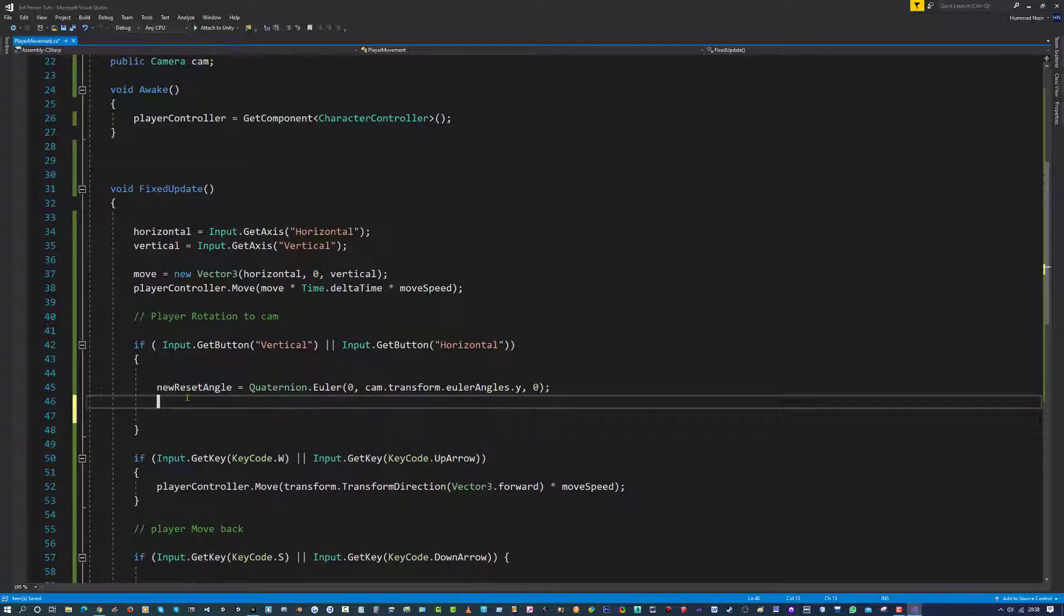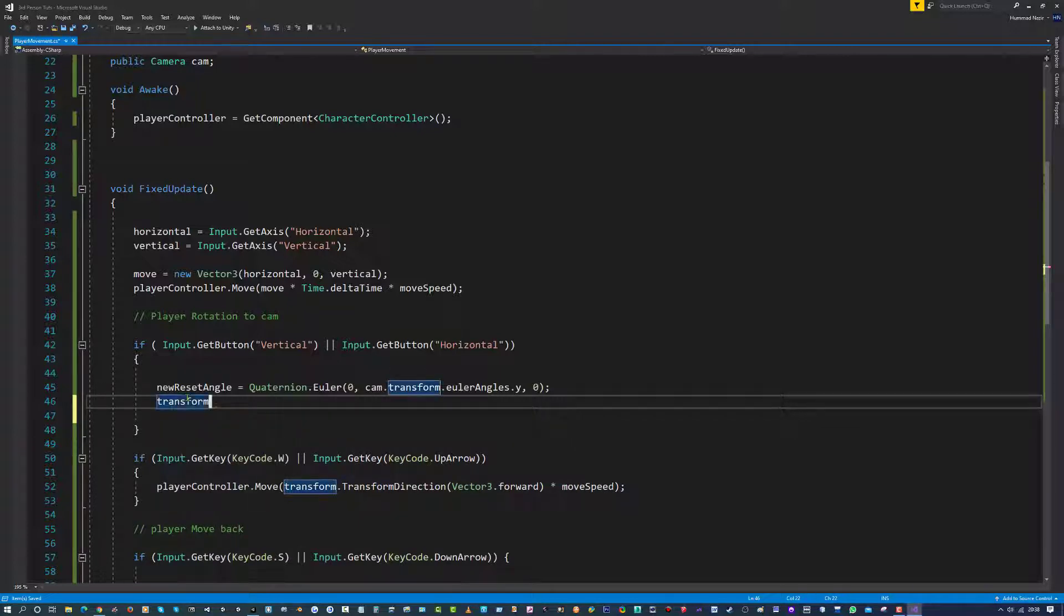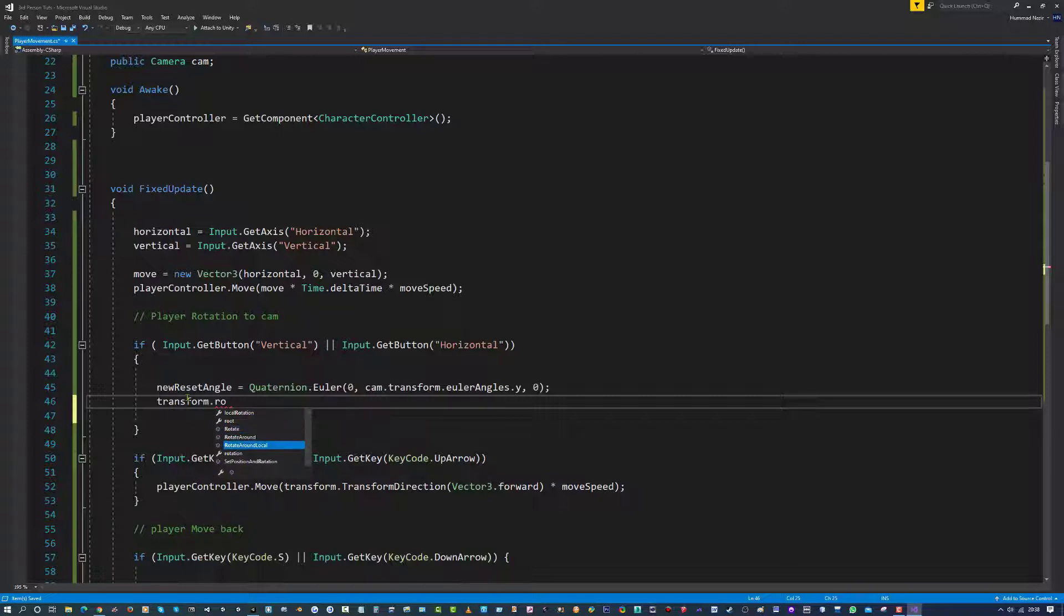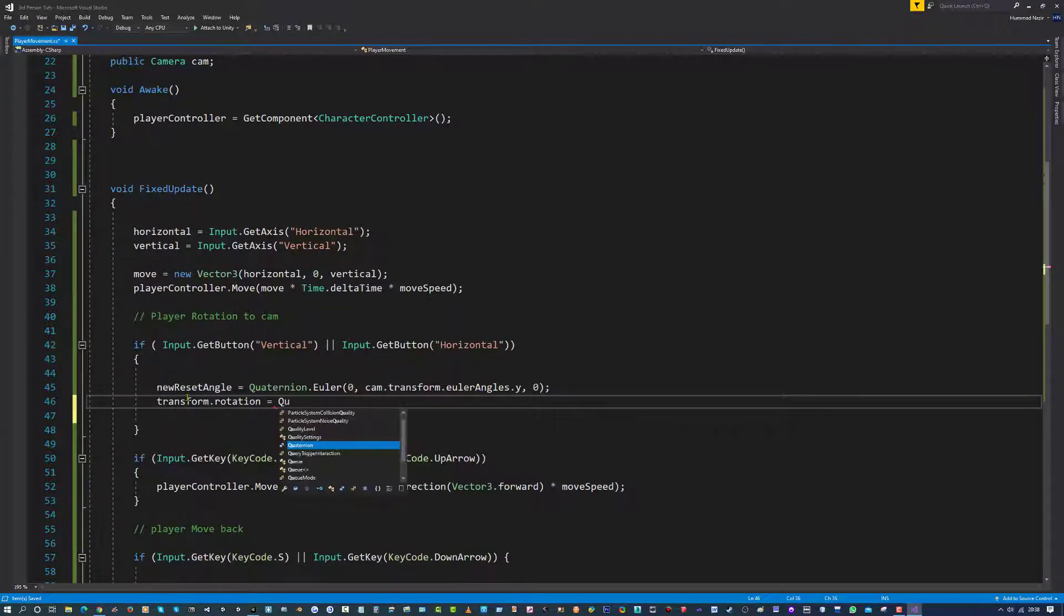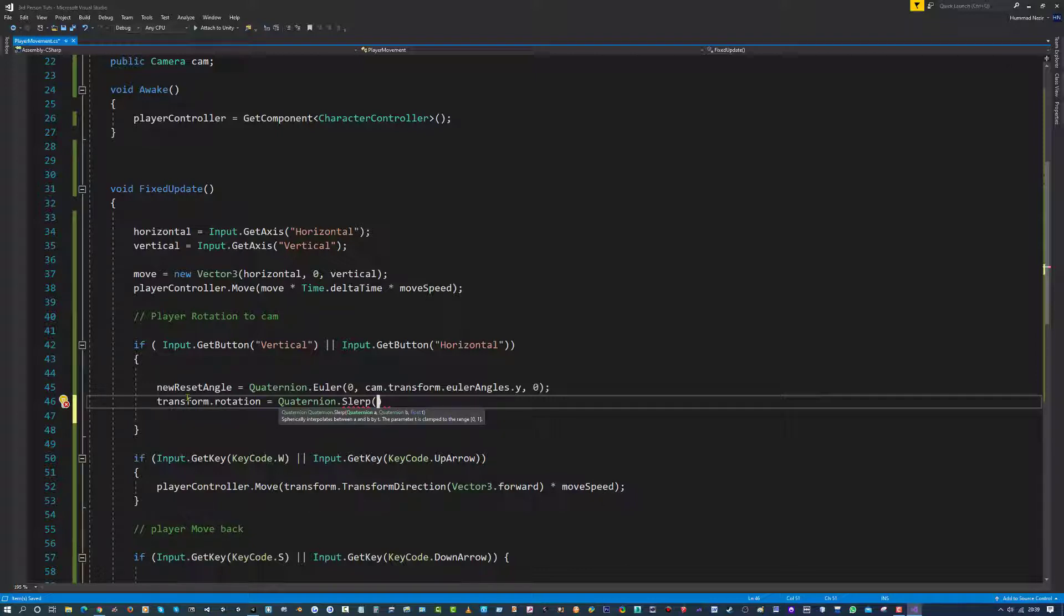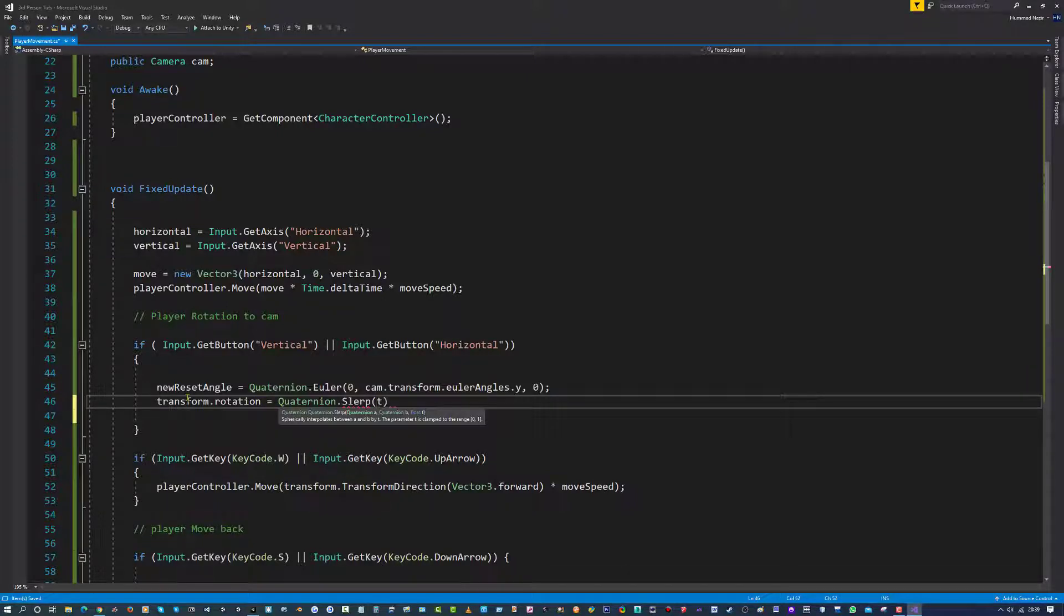Then I am going to get the player's transform, this is the current object we have selected, so we don't need to get any reference to it, dot rotation equals quaternion dot slerp, open bracket. It's going to ask you for three conditions, a quaternion A, a quaternion B, and a float.